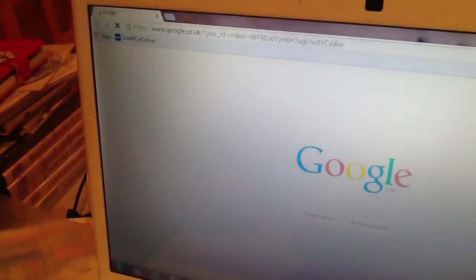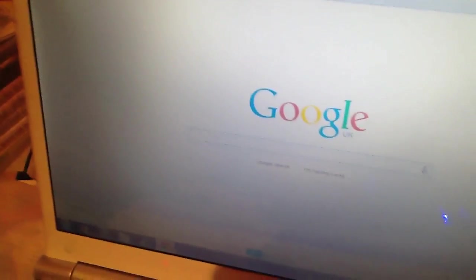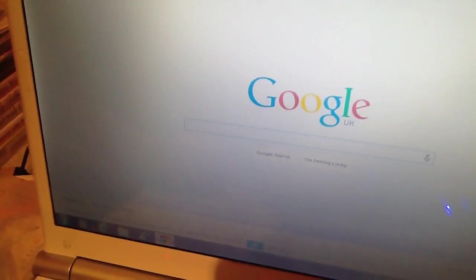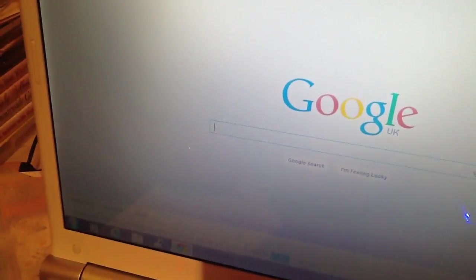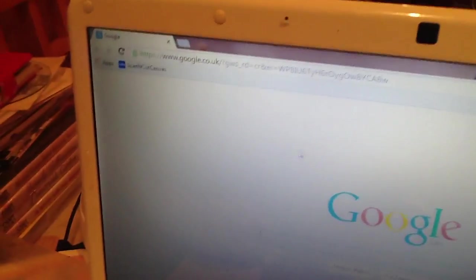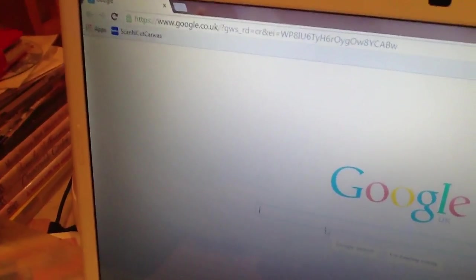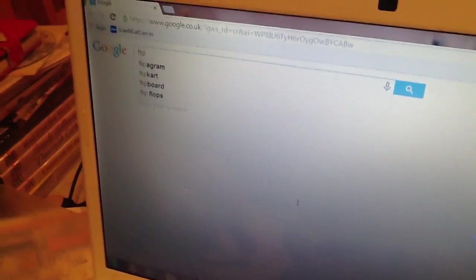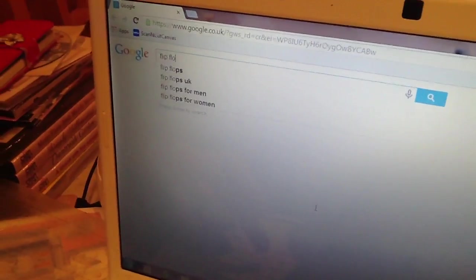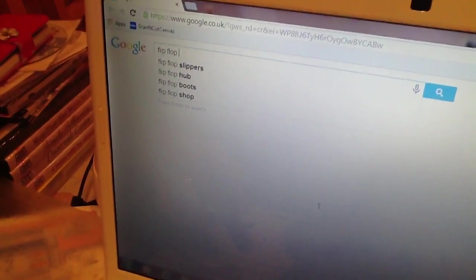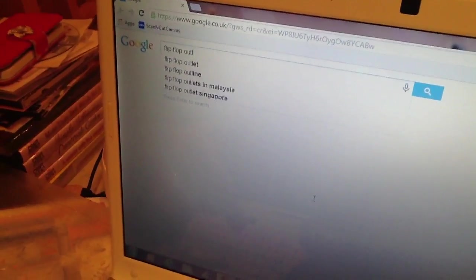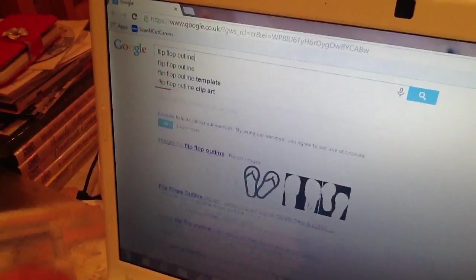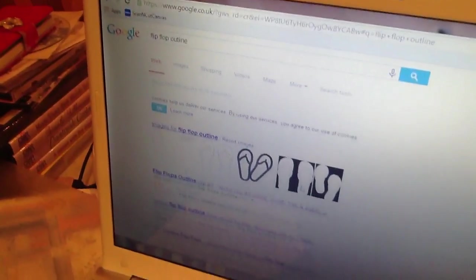First of all, you need to find an image. So you load up Google Chrome, on the internet, and then you're on Google, type in flip. Whatever images I want? Yeah, I'll put outline.